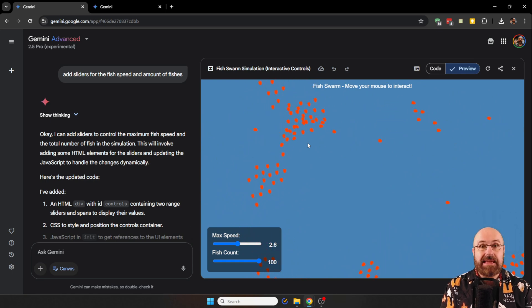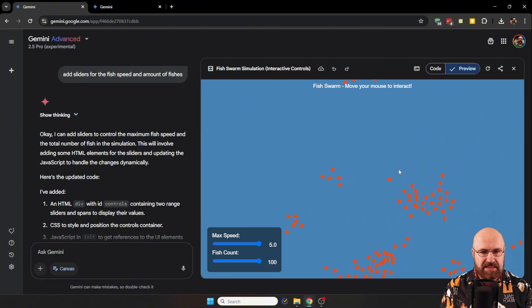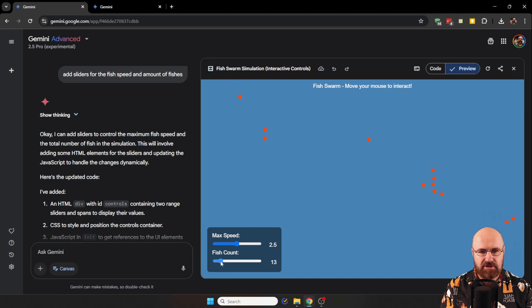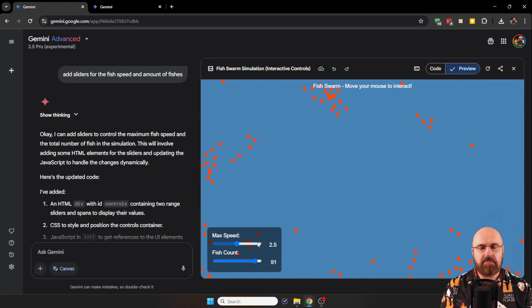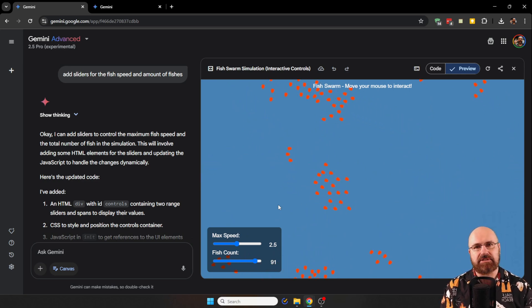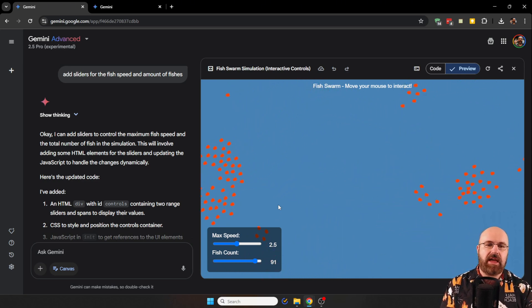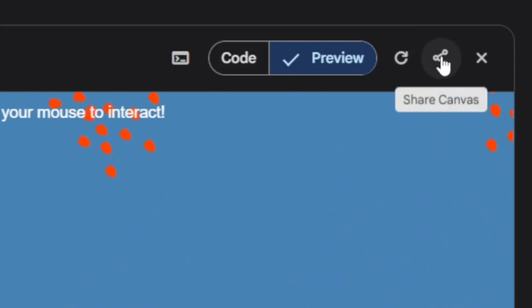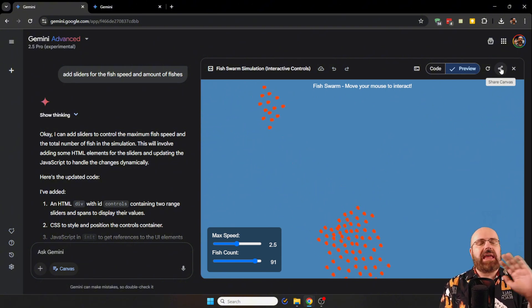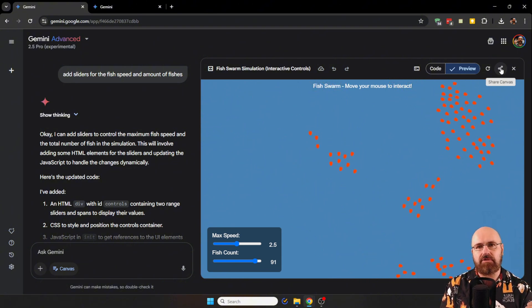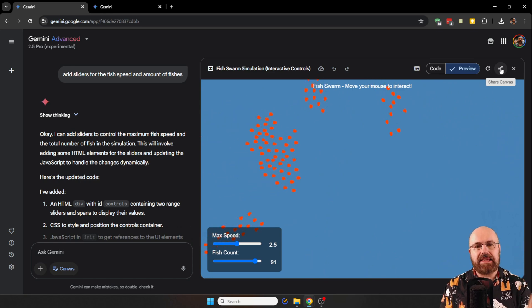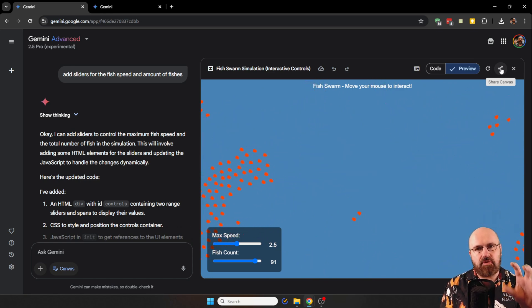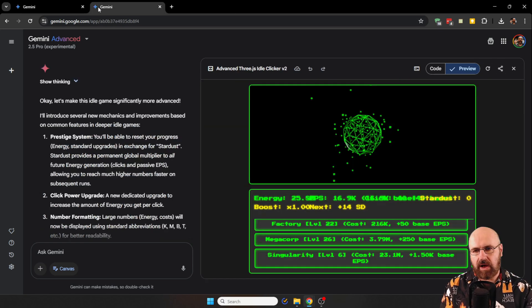This runs right inside of the canvas. I have here a slider for the speed of the fish. I can make them slower, I can make them faster, I can reduce the amount of fish. I can add more fish because I asked for these sliders, not because they are just there. And up here, you have a button to create a link so you can share the stuff you have created with anybody on the Internet.